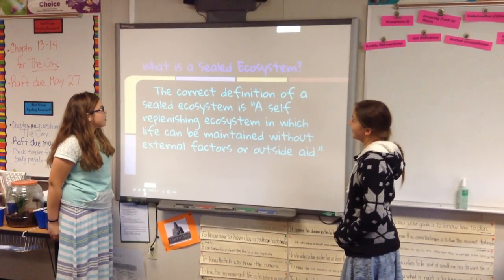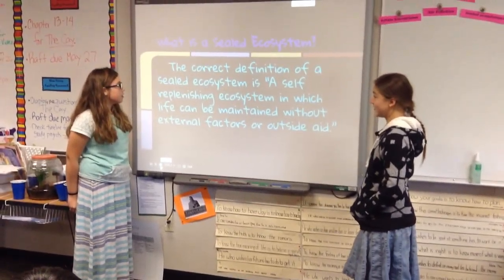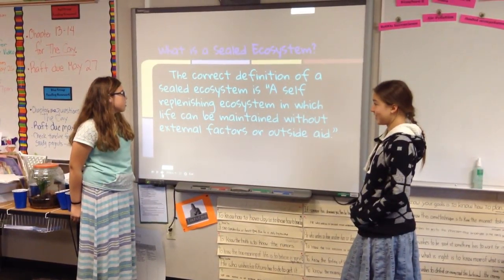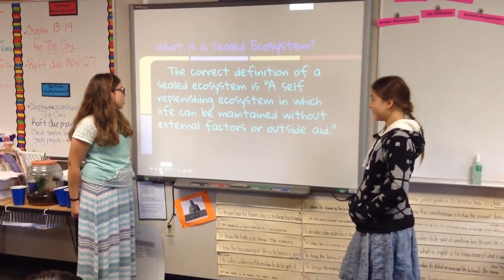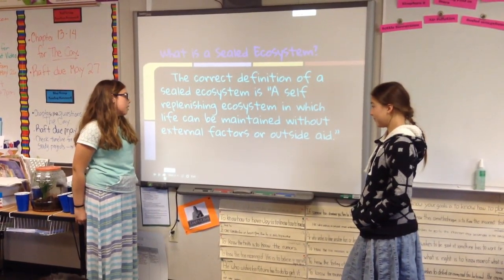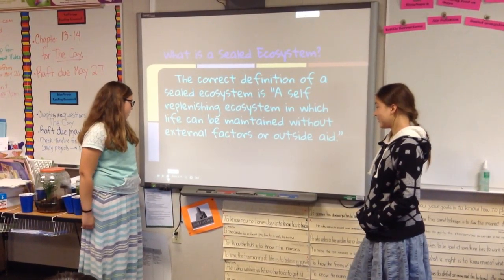What is a sealed ecosystem? The direct definition of a sealed ecosystem is a self-replenishing ecosystem in which life can be maintained without external factors or outside air.